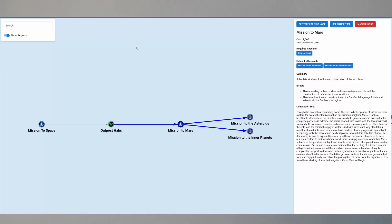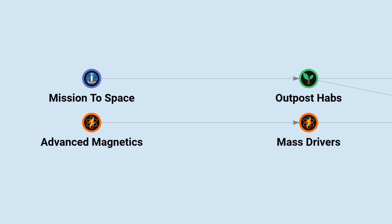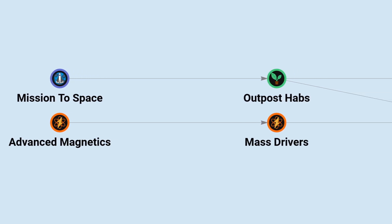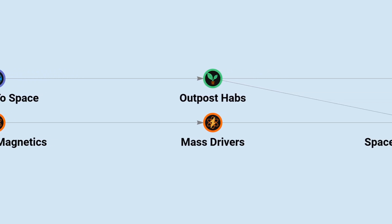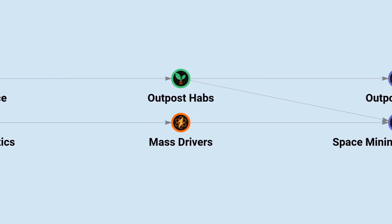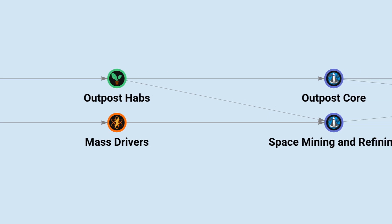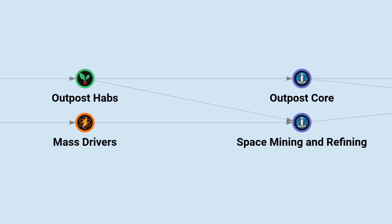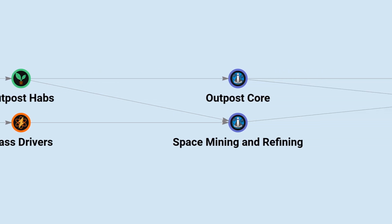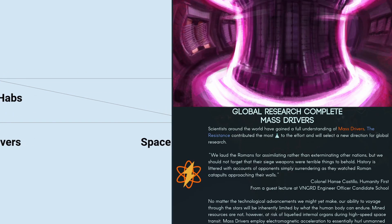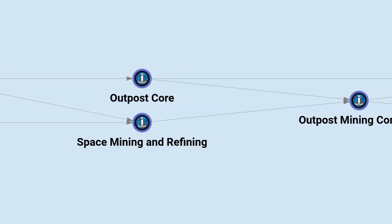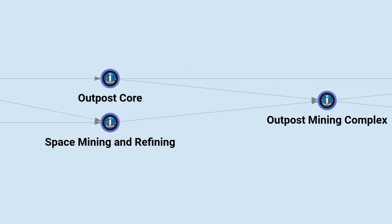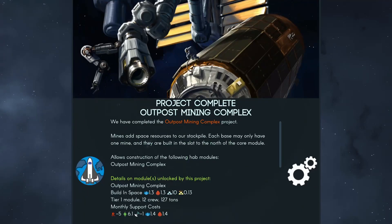The global researchers you're going to need to get or steer the research towards, it's a fairly short tree. The mission to space you're going to start off with, it's one of the three that the game starts off with. Then you're going to want to make sure you're getting the outpost habs, advanced magnetics, and mass drivers. That'll unlock space mining and refining and the outpost core, and then you can get the outpost mining complex. Those are all the techs you need to get started mining.